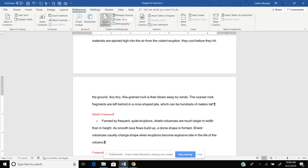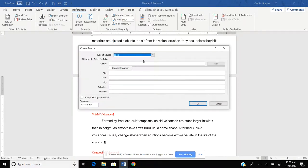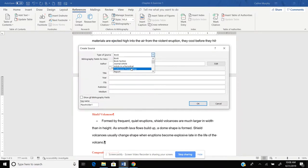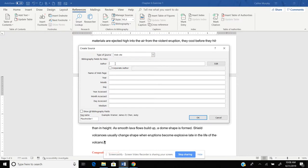Now, let's say I have a new citation. I'm going to add a new source. Let's say this time the source is a website. Click on website.